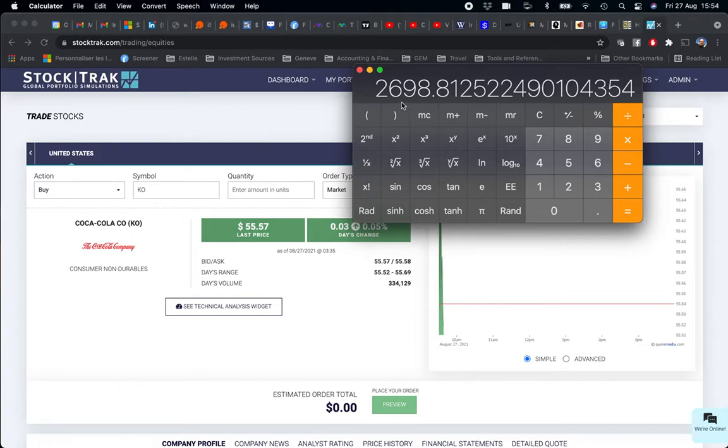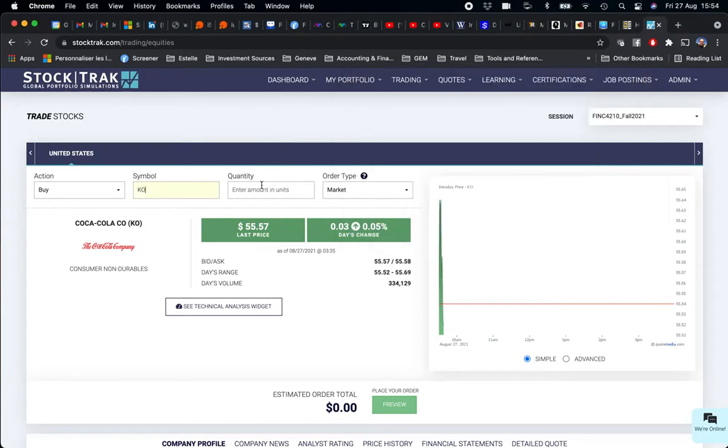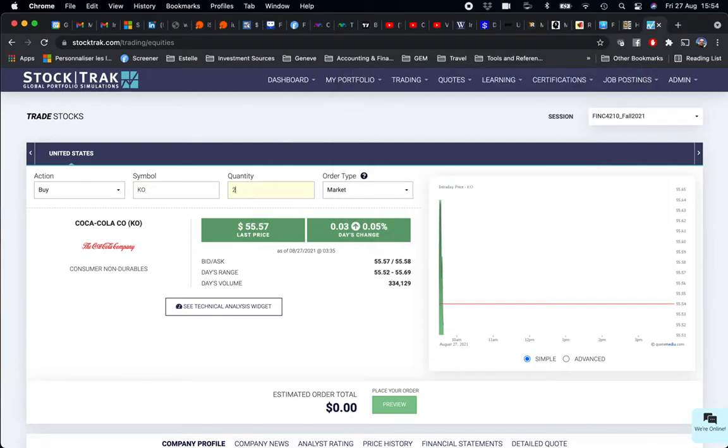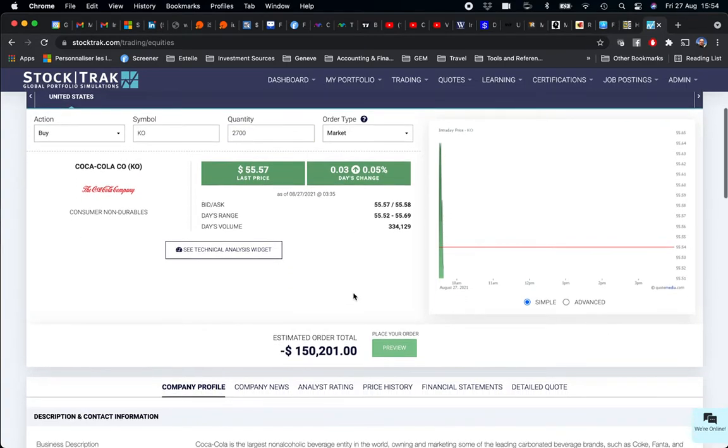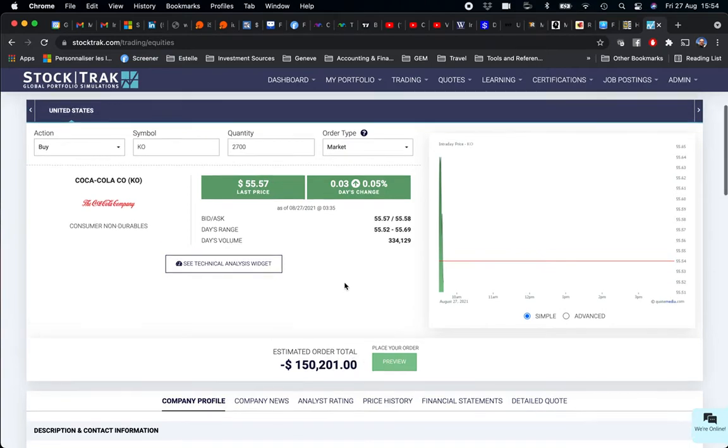To buy, an important 2,698.81, so I'm going to round up these to 2,700 shares—2,700 shares—which represent $150,200 of my capital, of my equity.